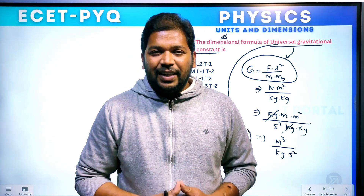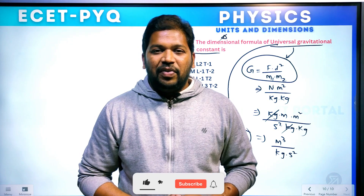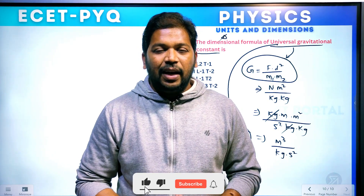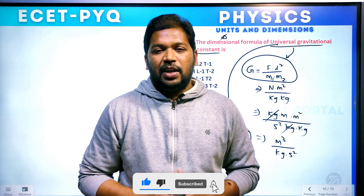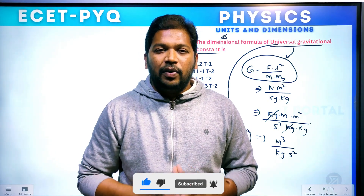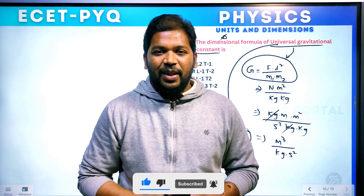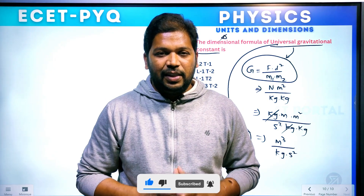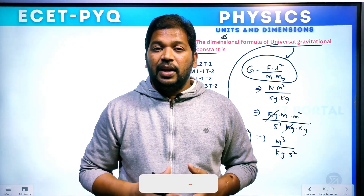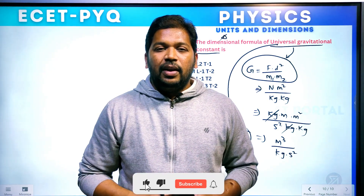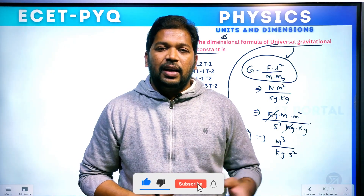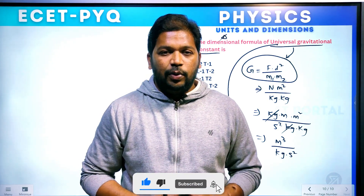So if you like this video, like it and share it with friends. Please subscribe to our channel. We'll see you in the next video. Thank you.